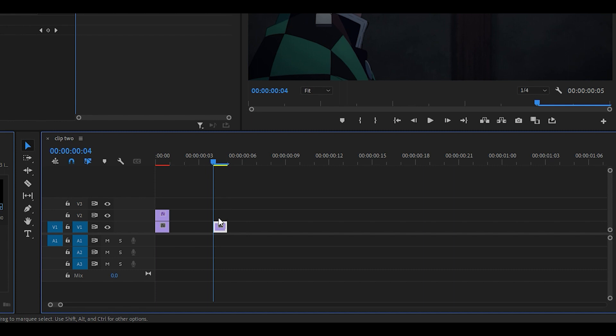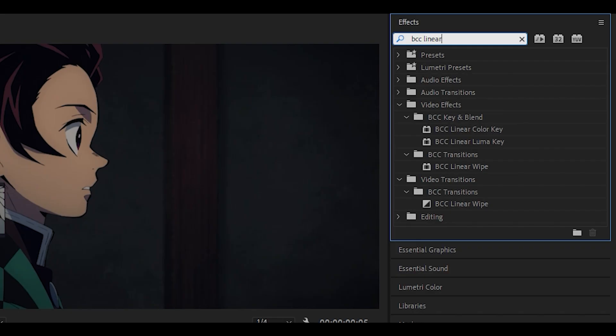To start off, duplicate the clip by holding alt on your keyboard and then clicking and dragging it up just like that.